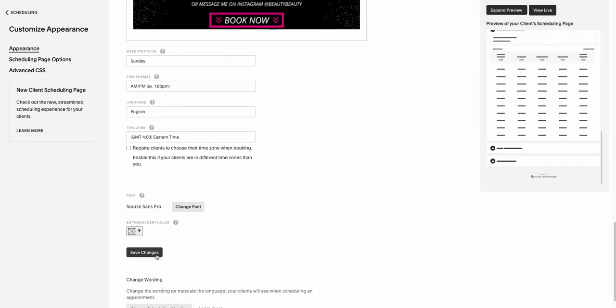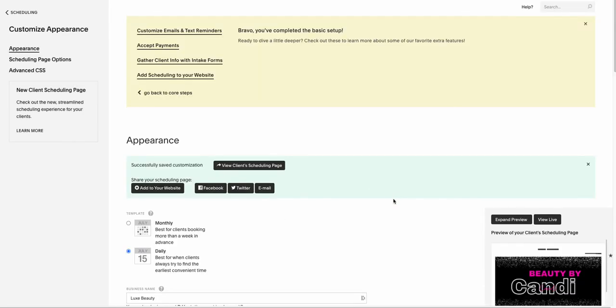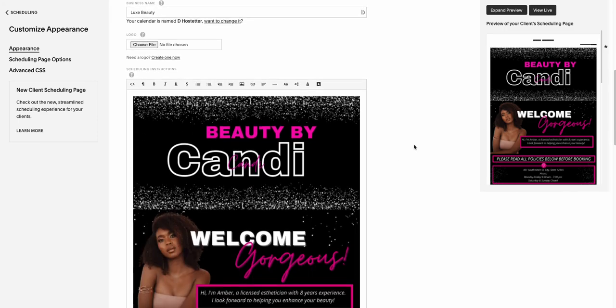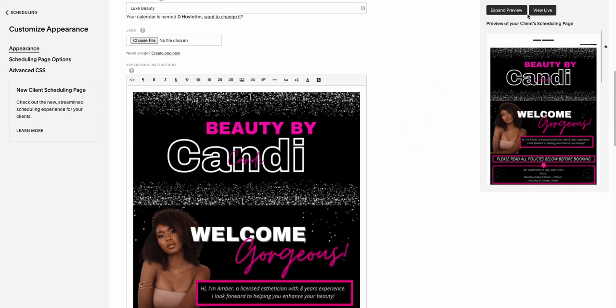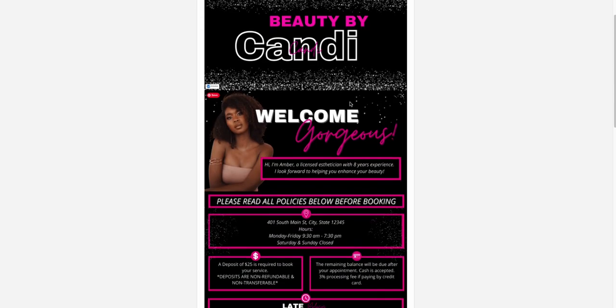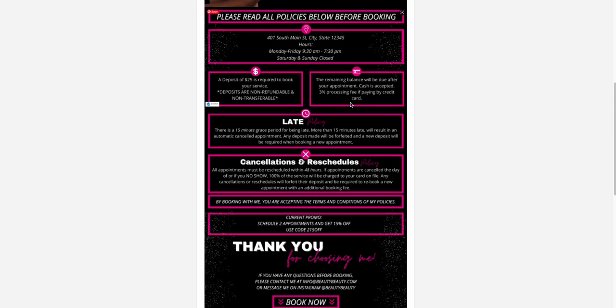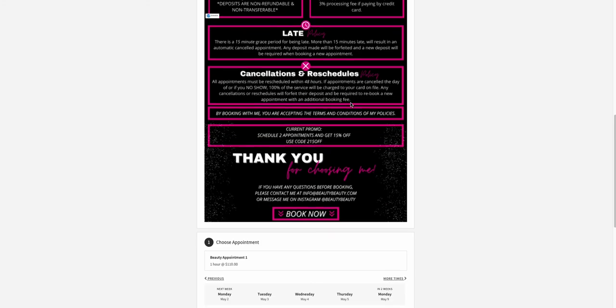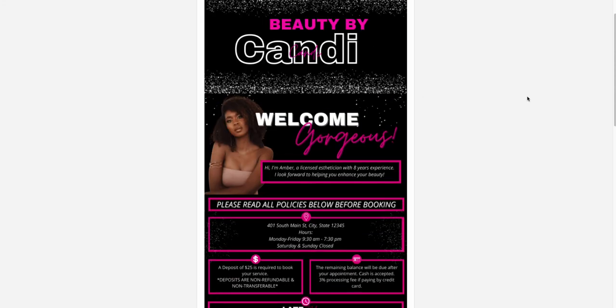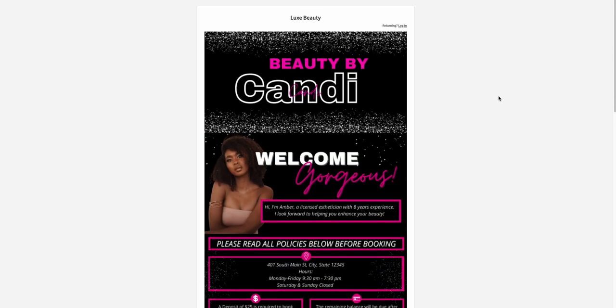And save changes. And now it is live. We can do the live view. You can see it there as well. It looks great, fantastic. So we're all done.